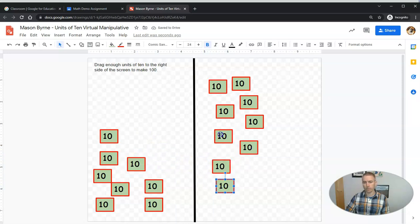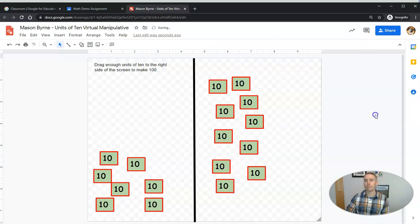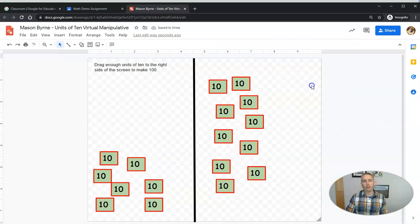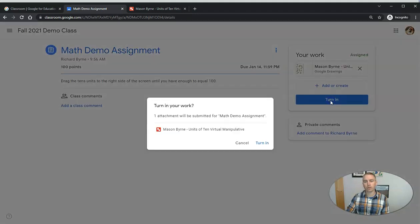They drag until they have enough units to make sure they've counted enough. One, two, three, four, five, six, seven, eight, nine. I need one more. Ten. So I've now changed my copy here as the student and I'm ready to turn it in.